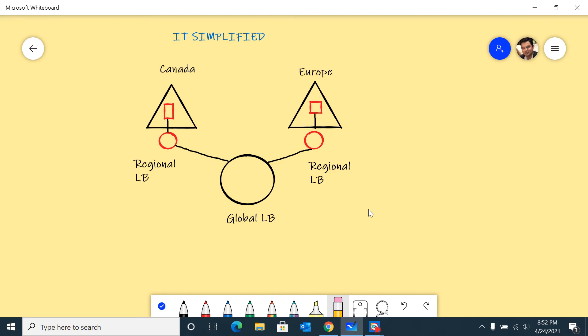Another capability which is built in is that based on the traffic coming in, it will route the traffic to the nearest region. So I'm based out of Canada, and technically I should be hitting my Canadian region, not the European region.